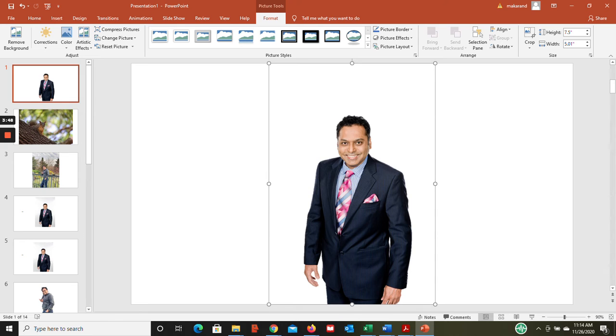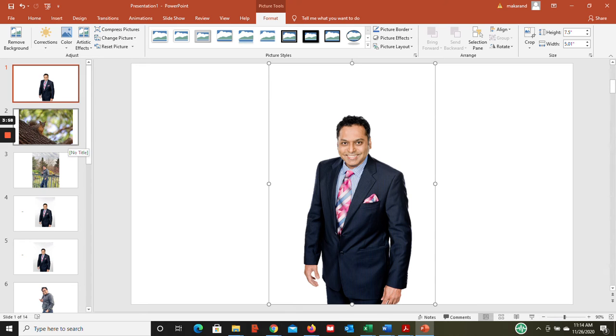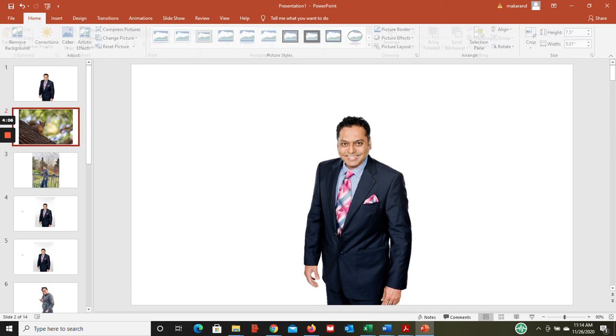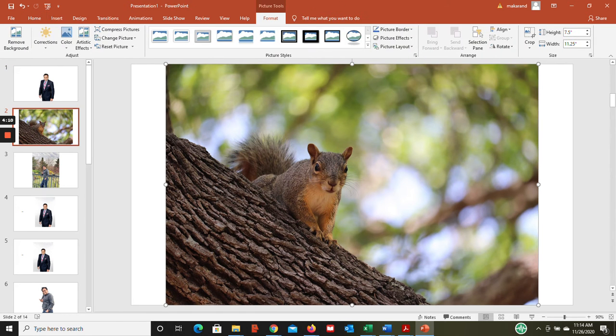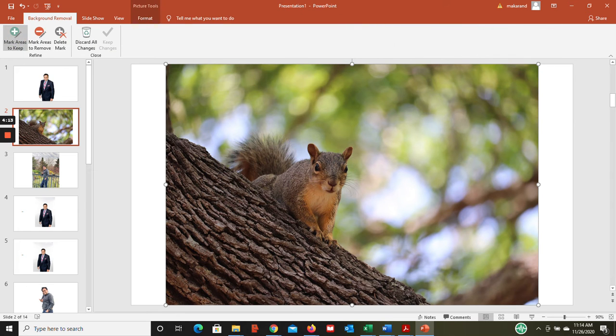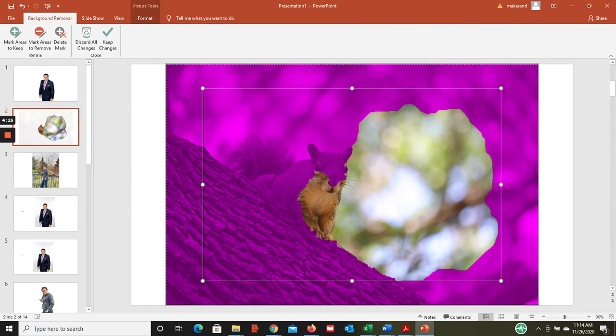At the same time, if you notice, this picture was pretty easy in terms of the background color and whatnot. I'm gonna take a little complex photo if I may, which is a squirrel. If I apply the same technique - select the picture, format, remove background.